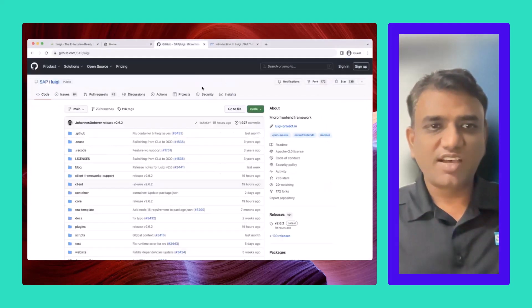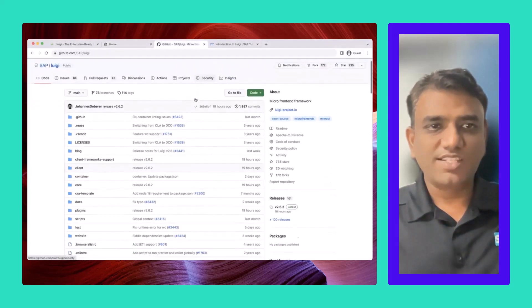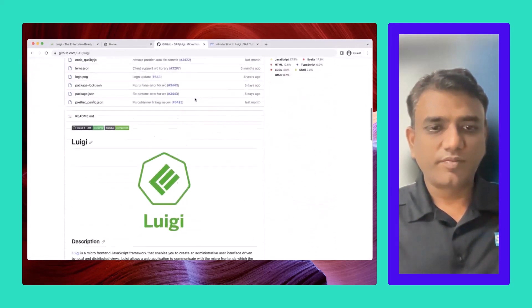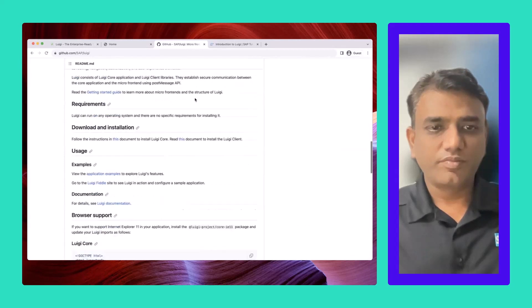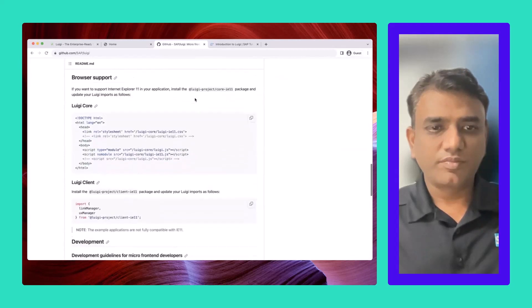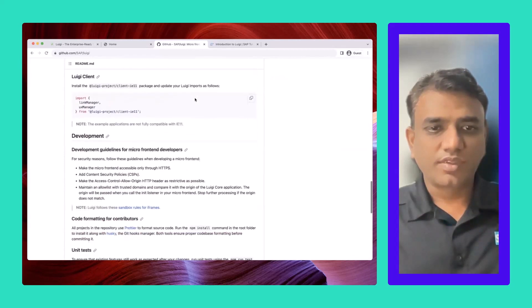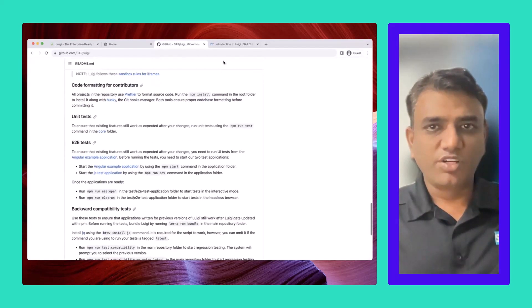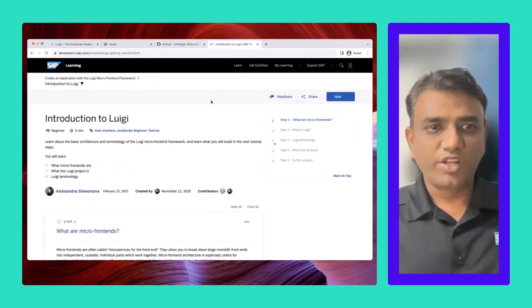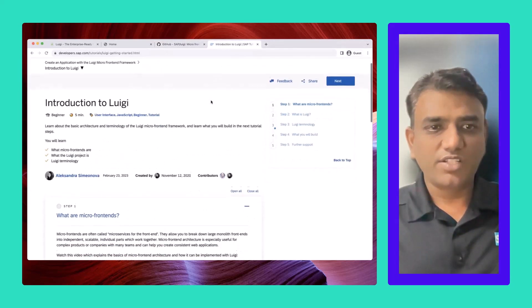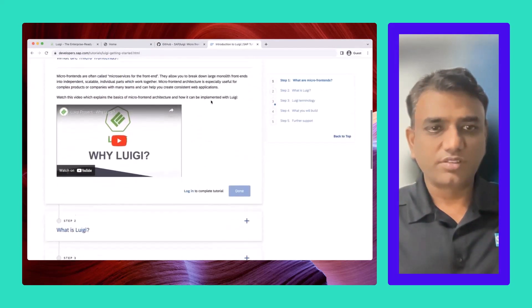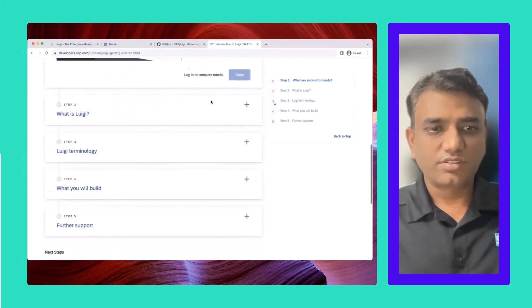The documentation is available on the GitHub page. And you could try this quick five-minute tutorial on Introduction to Luigi. All the magic.